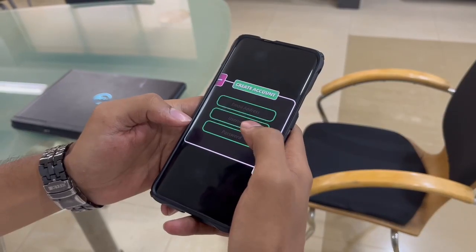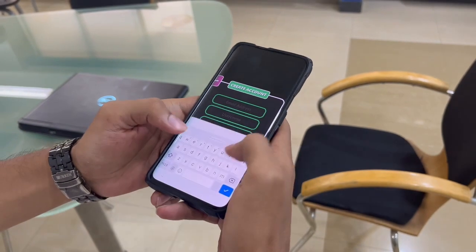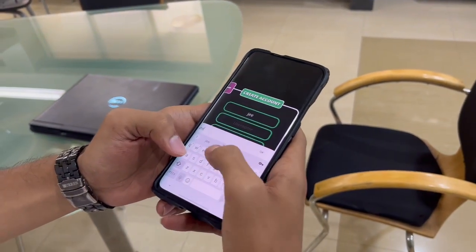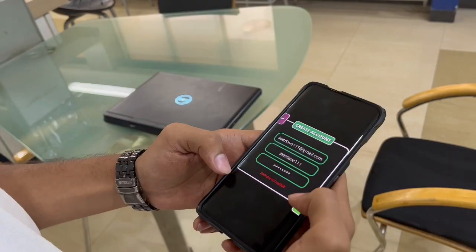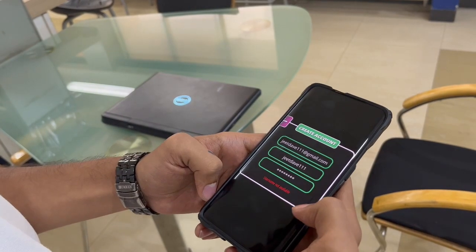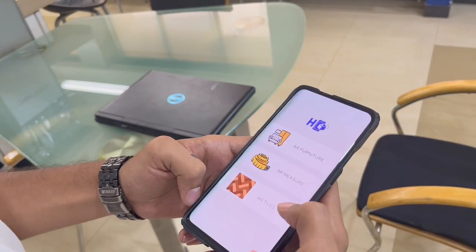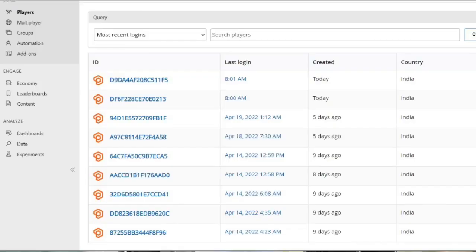We have also taken user input to see different types of users in our local database. For that we are taking the data and sending it to the backend server, which is Microsoft PlayFab, where we can see the real-time inputs and real-time analytics of the users. Now the different features of this app will be explained, and Amay Karadeh will be taking over.